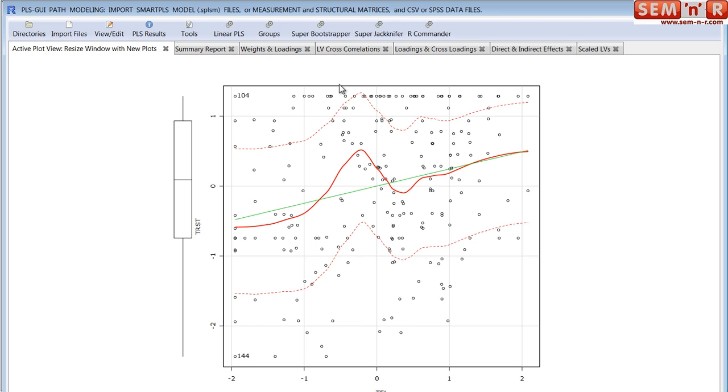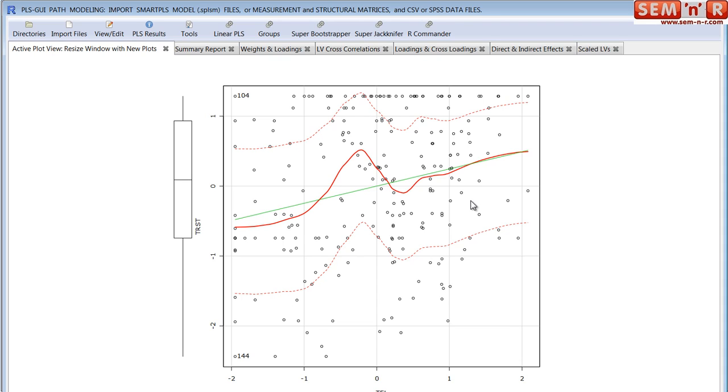But you can see from this scatter plot with the smooth line that it's not a linear relationship. It looks to be a cubic relationship, and this is a major limitation of PLS path modeling software. It assumes a straight line linear relationship in the regression between the latent variables, and that just isn't the case often.